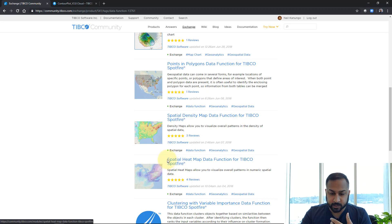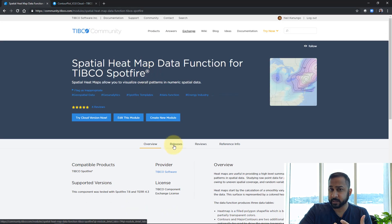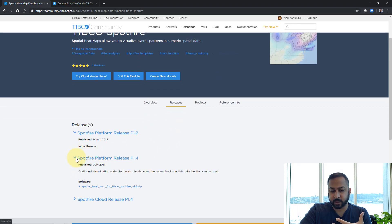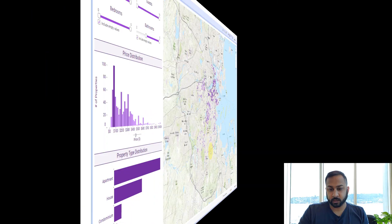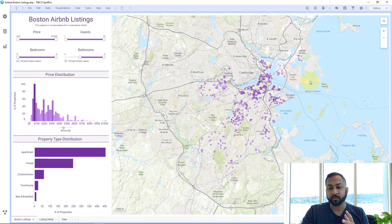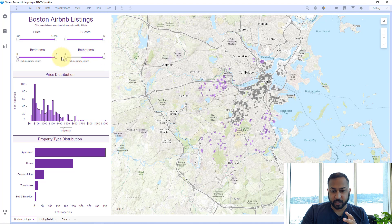You can select it and it'll take you to a download page. Go to releases and you can download it — whether you're using a cloud version or a platform version — and it'll generate a zip file. Back in Spotfire, I've removed my heat map and contour plot so I can add it from scratch. I went ahead and unzipped the zip file I just downloaded.